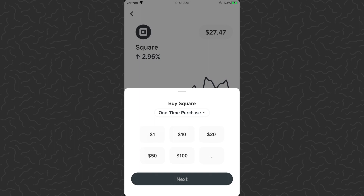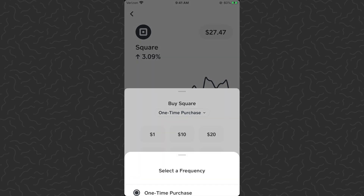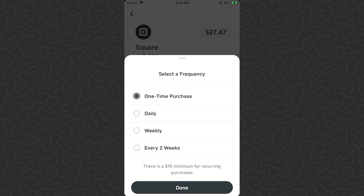What we want to do is tap the buy button, and then right below where it says 'Buy Square' on this little pop-up menu you're going to see 'one time purchase.' You want to tap this drop-down menu and then you're going to get some options — you can do daily, weekly, or every two weeks. I'm just going to tap on daily for this example.